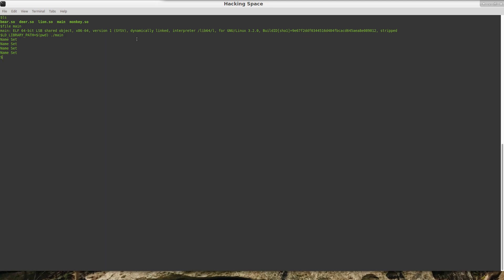Now a couple of the tools that you have in Linux available for you are things such as LDD. If you run LDD and the name of the program, it will tell you which libraries that it is going to try to pull in in order to execute the binary.